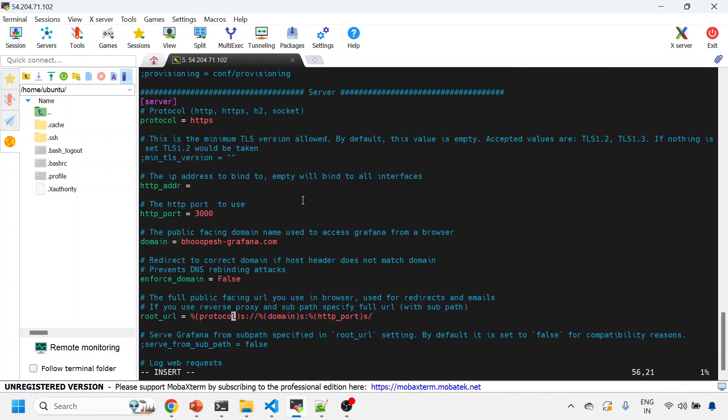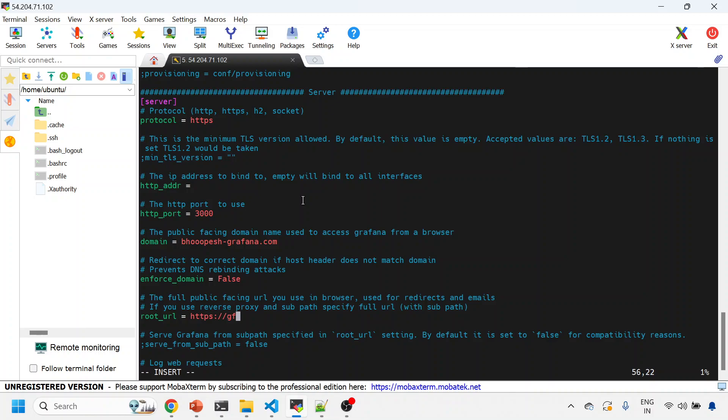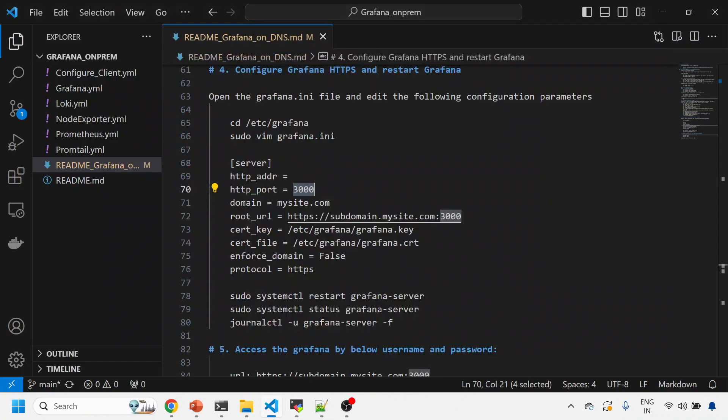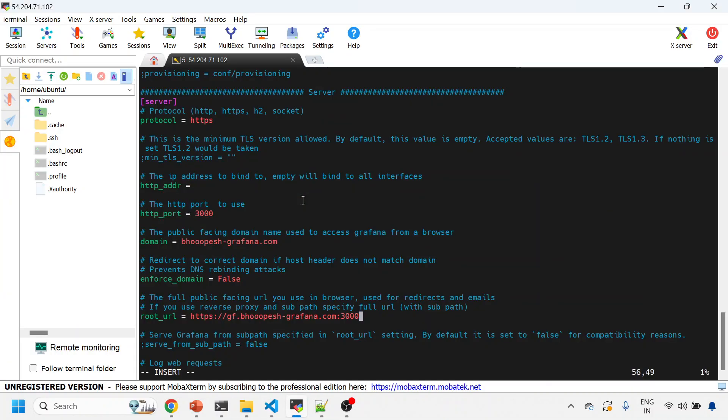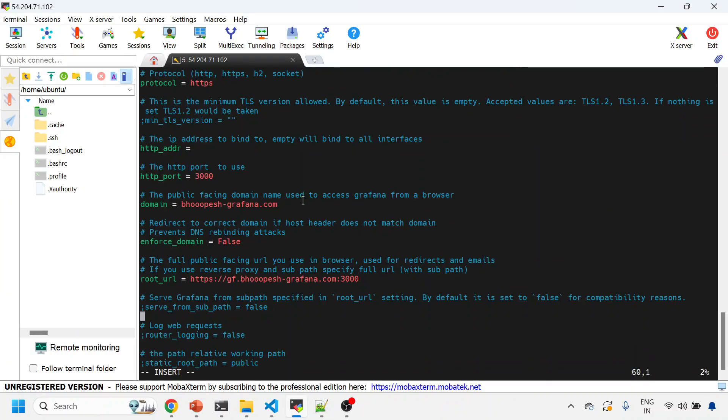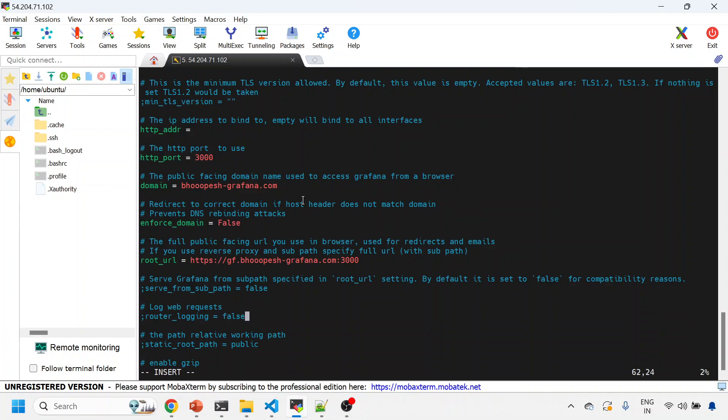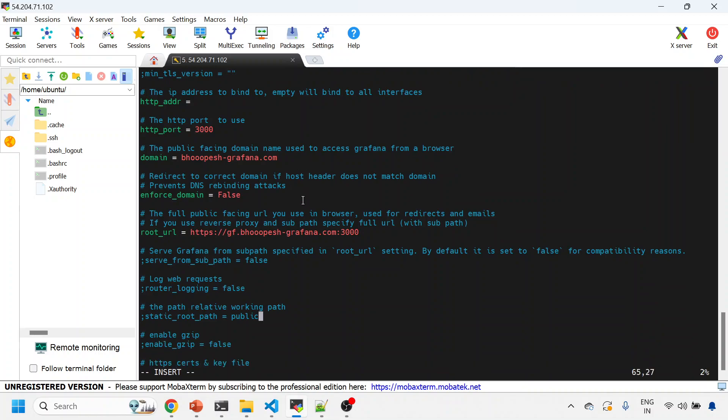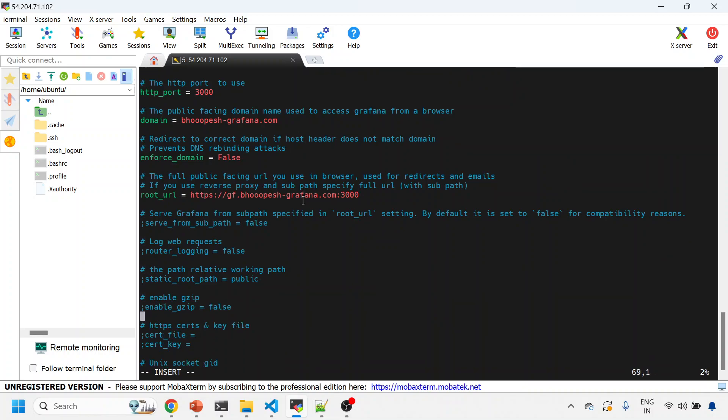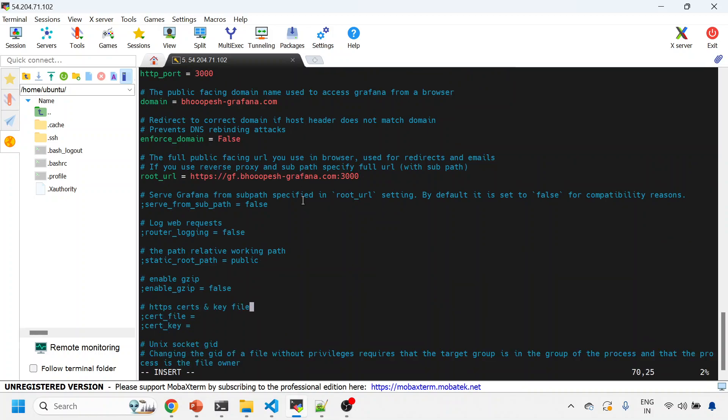Now root URL should be the actual URL which you want to hit, and make sure that it is open. So I'll just type HTTPS. I'll just type HTTPS. Subdomain is my gf.page.grafana.com and then 3000.